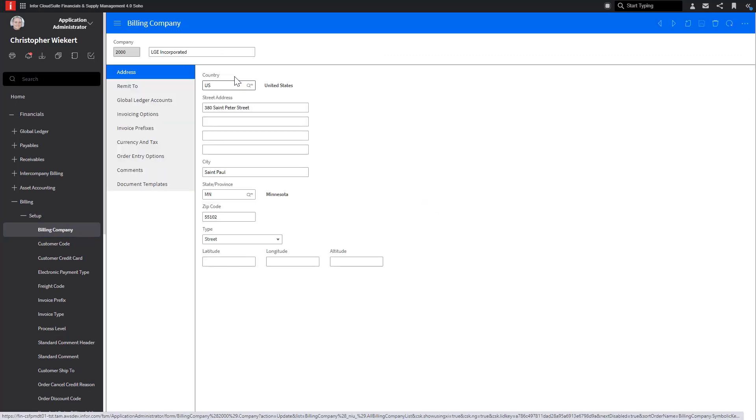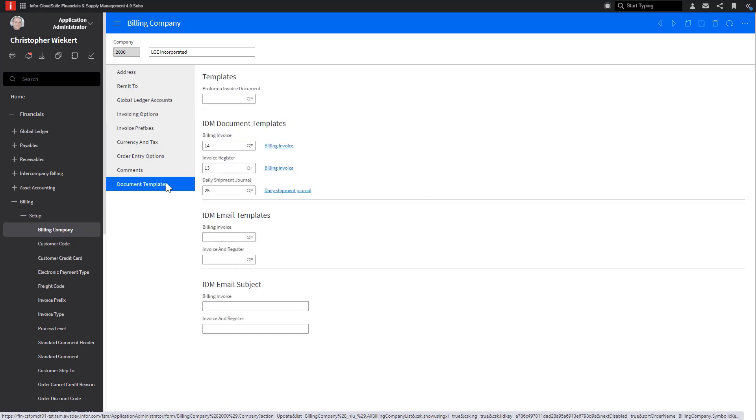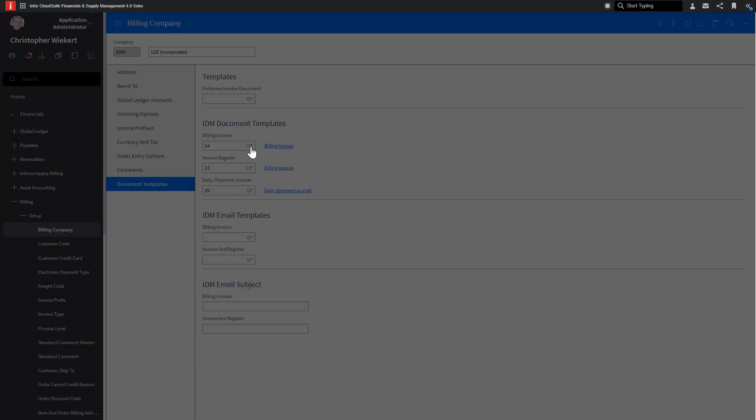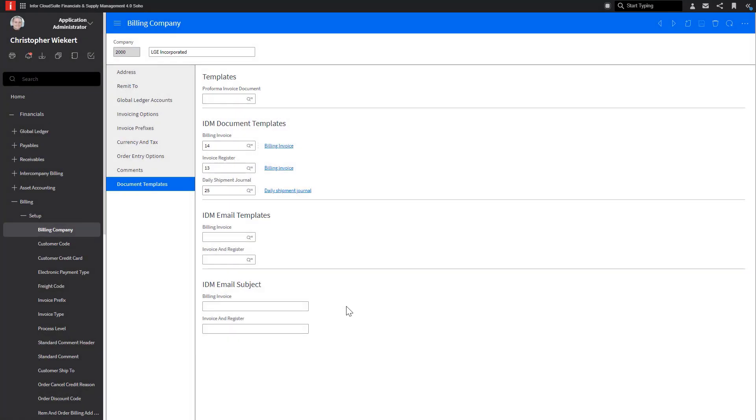In the Billing Company, you'll navigate to the Invoicing Options tab to check the Use IDM Template flag. Next, go to the Document Templates tab to assign an IDM template to the Billing Invoice. If this is blank, you can follow the same steps we did for the Purchasing Company to create an IDM template to select into the Billing Invoice field.